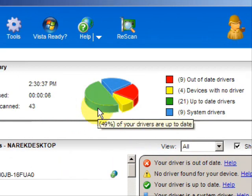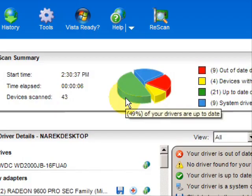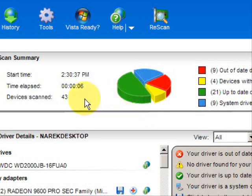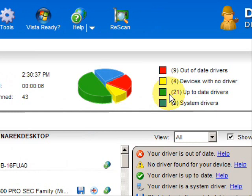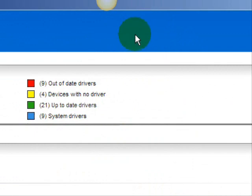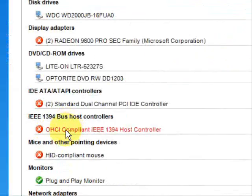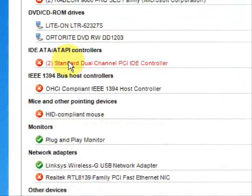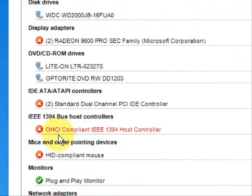It just takes a second, and here are the results. It's broken down with a pie chart showing the drivers that are up-to-date in green, drivers that are out-of-date in red, and devices that don't have any drivers at all. Here it lists the specific drivers that need updating.